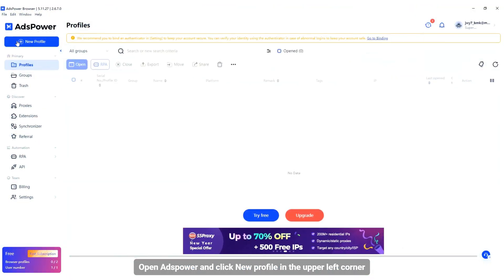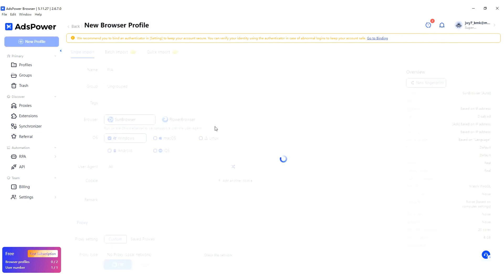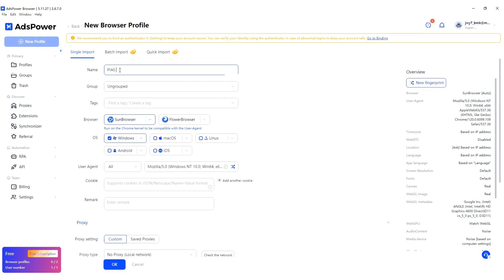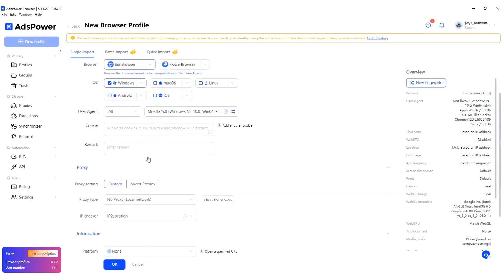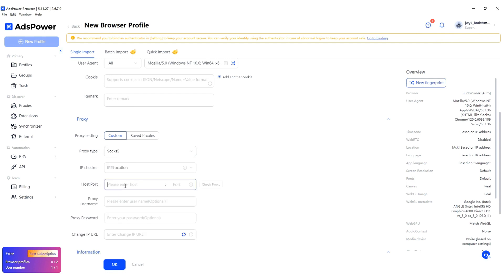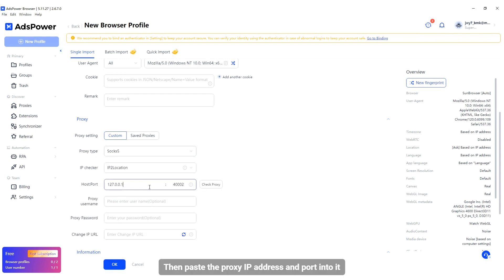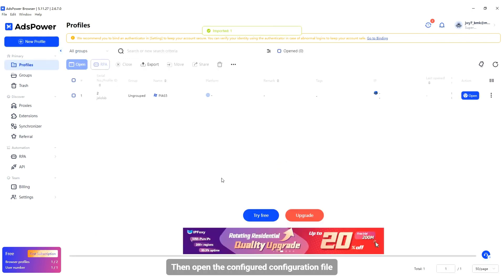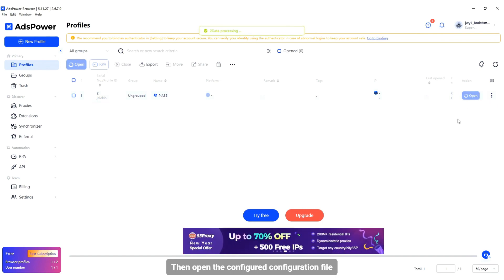Open AdsPower and click New Profile in the upper left corner. Enter a name. Select the proxy type as SOCKS5, then paste the proxy IP address and port into it. Then open the configured configuration file.